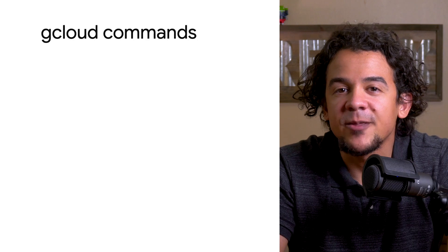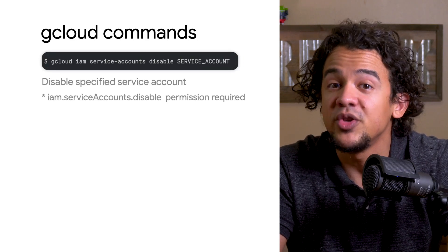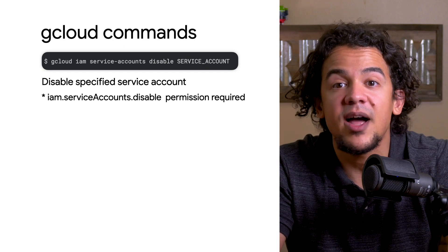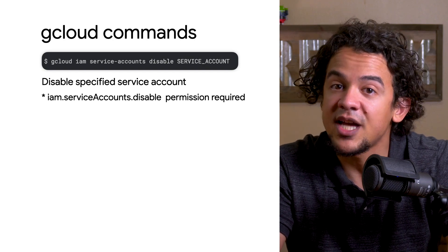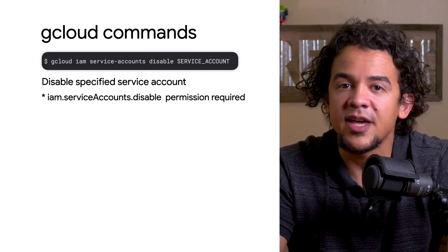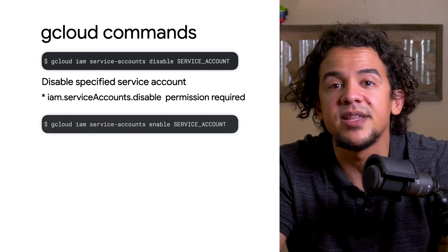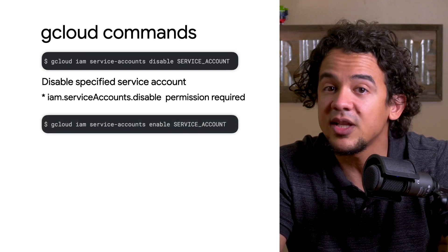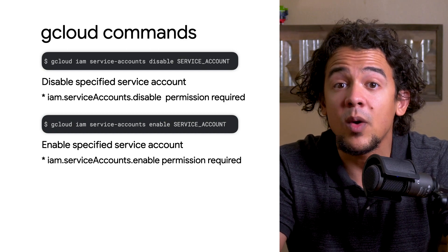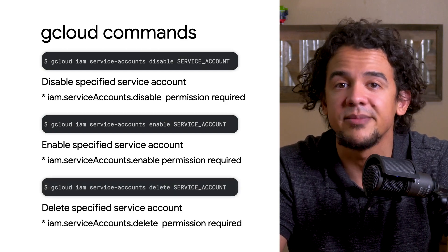After you check the service account's details and roles and decide it's probably not in use, you can disable the service account with gcloud iam service-accounts disable. If it turns out that the account is needed again, enabling it is as simple as gcloud iam service-accounts enable. Otherwise, you can delete it with gcloud iam service-accounts delete.